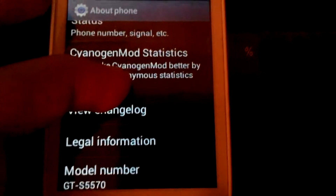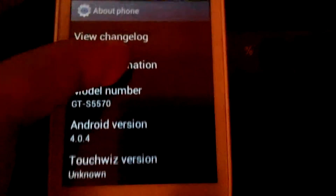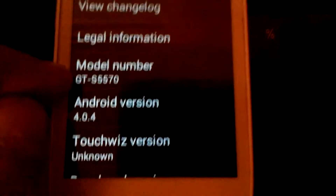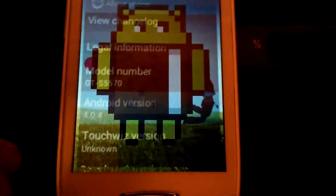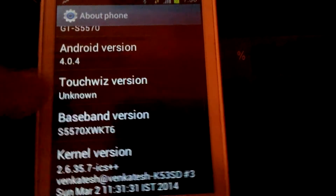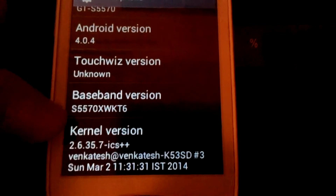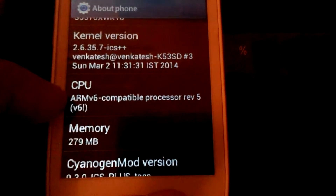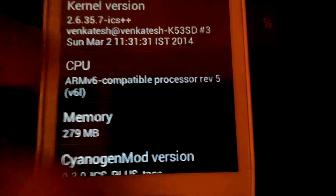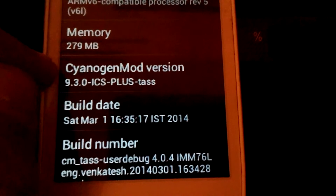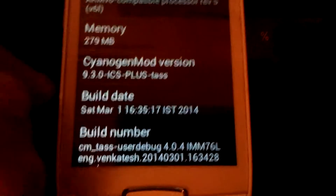At 10x, it is very slow. You can see argument statistics and legal information. The model number is GTS 5570 mini. Android version is this version — you can see it is listed in red, meaning it is nothing else but Ice Cream Sandwich. Touchscreen version is unknown. Baseband version is shown. Kernel version is RM version 6, compatible processor revision 5. Memory is 278 megabytes. Synagon mode version 930. Ice Cream Sandwich plus dust. Build date and build number are also listed.